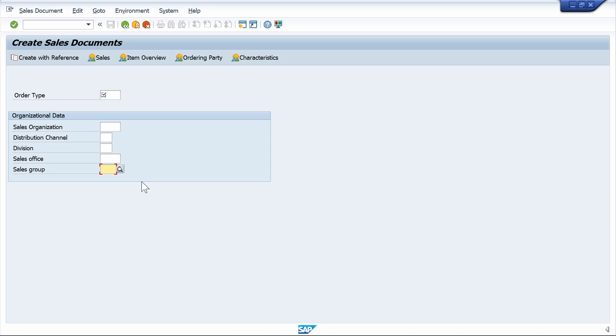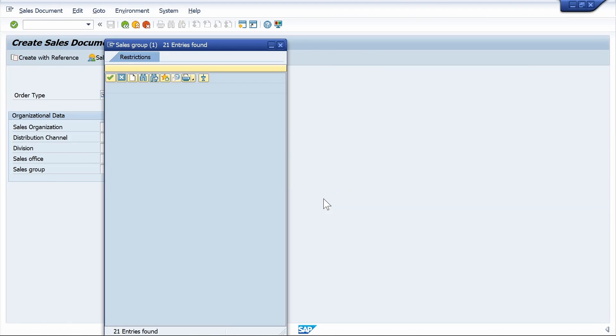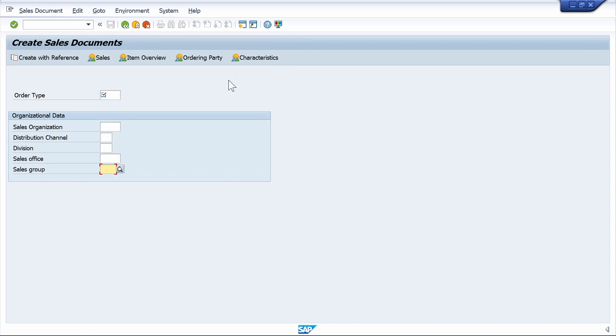In SAP S4 HANA, I am not able to see the entries in F4 help. To fix this, just do these settings.